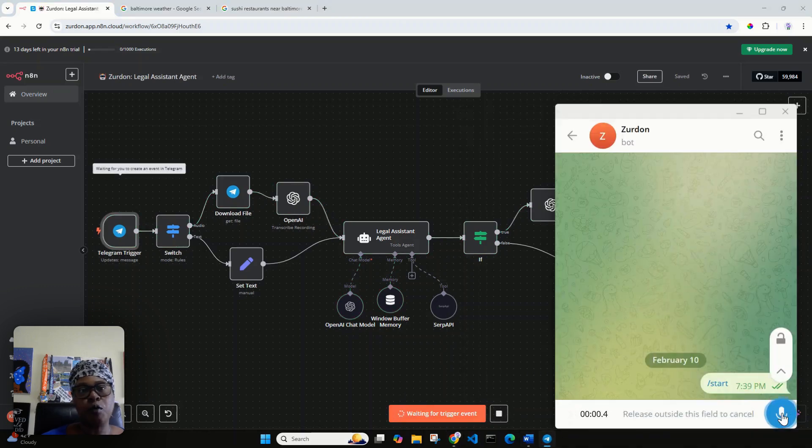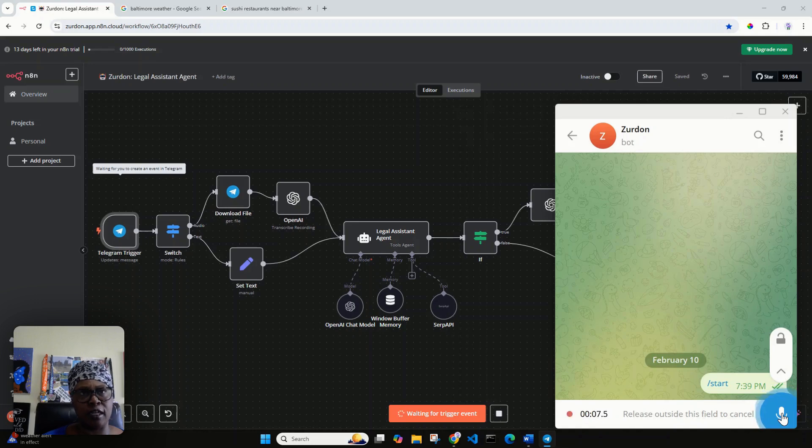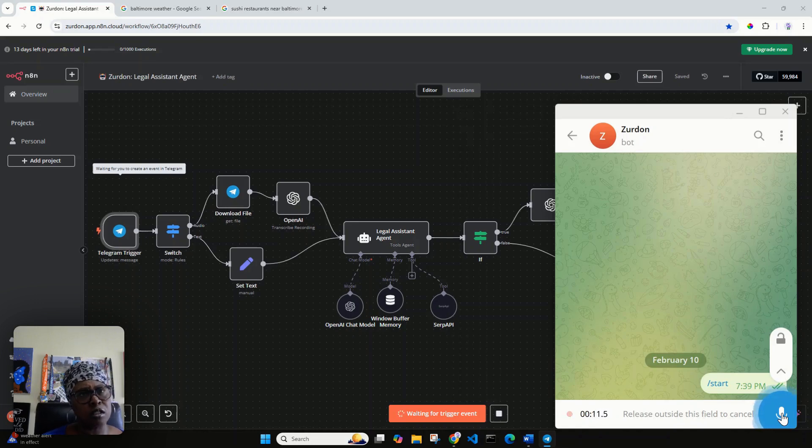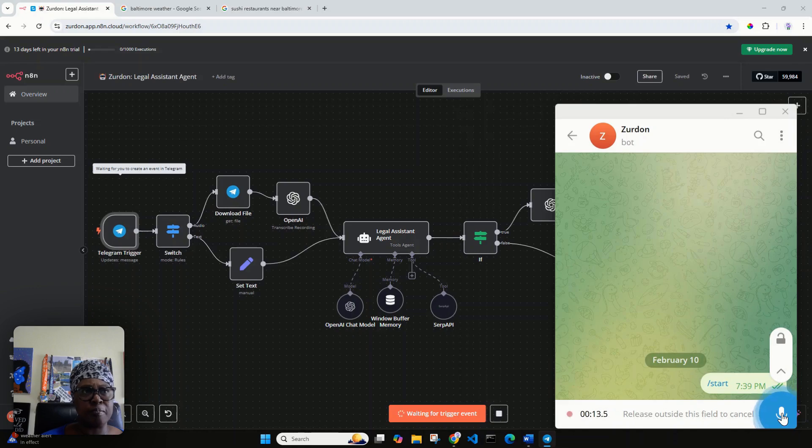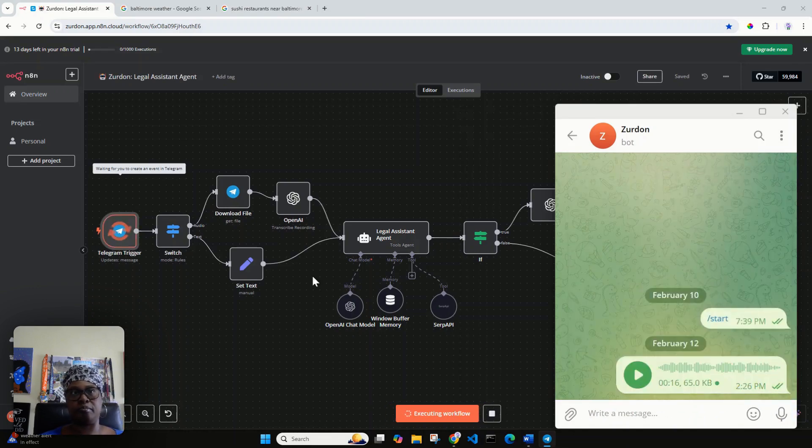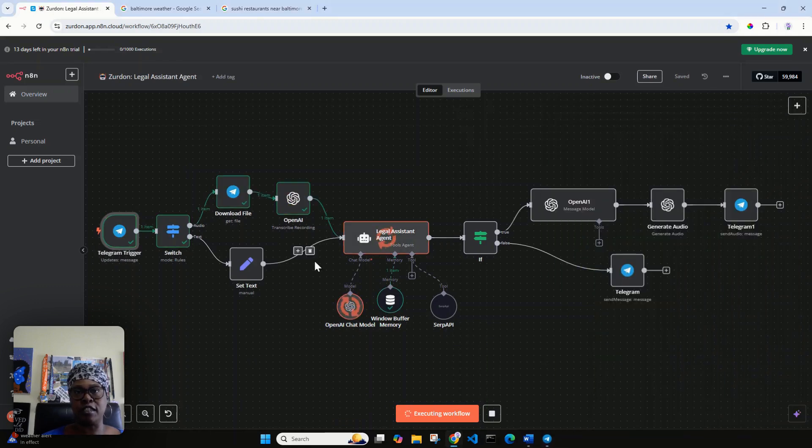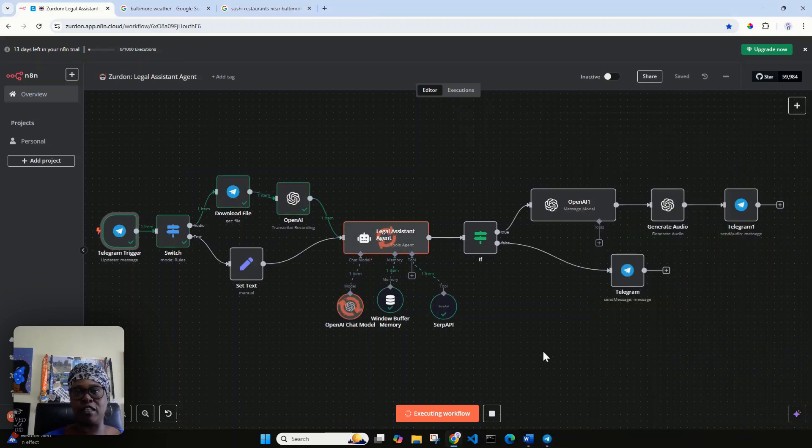I will be attending a law conference tomorrow in Baltimore for two days and may stay for the weekend. Can you tell me what the weather is like in Baltimore? Also suggest some things I should pack for my trip. Thank you. Now you see that it's taking the message and processing everything.